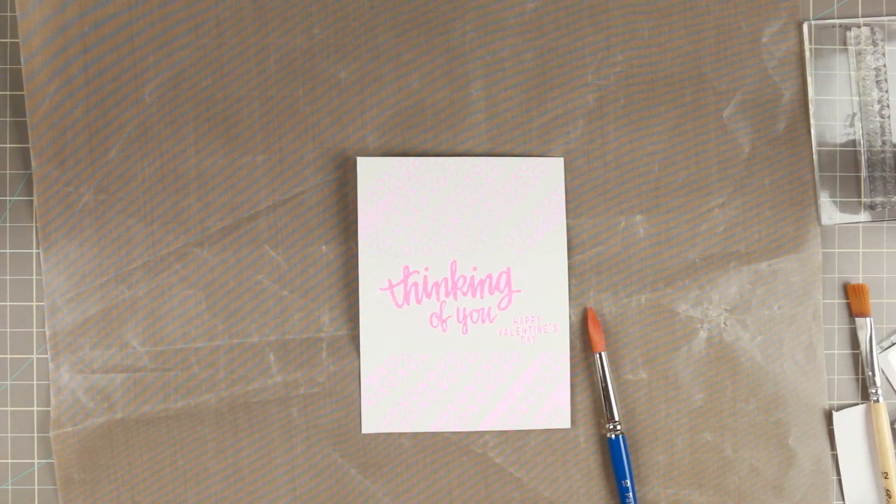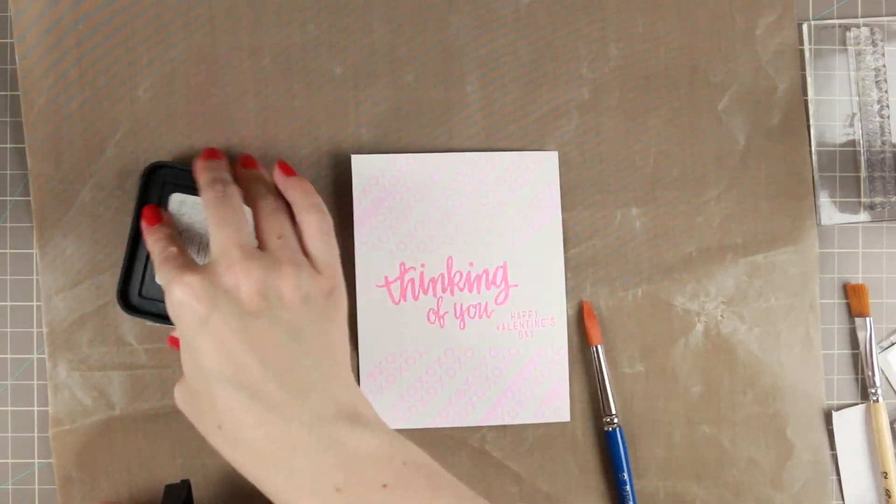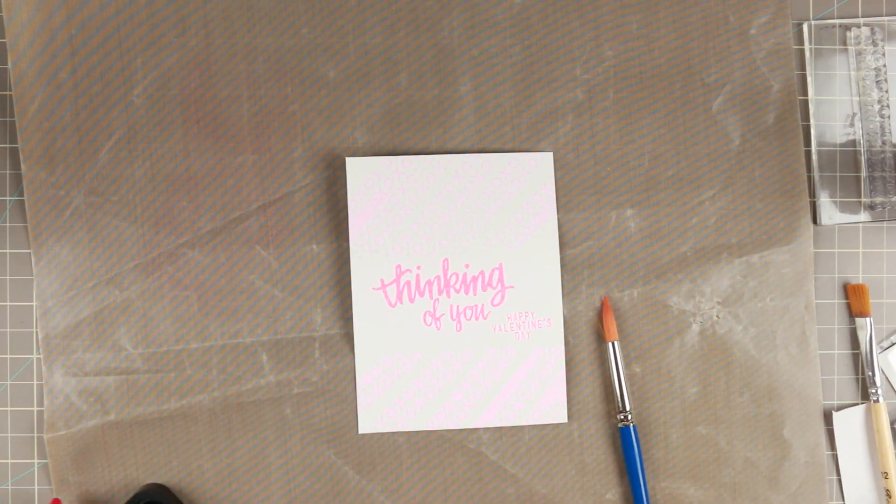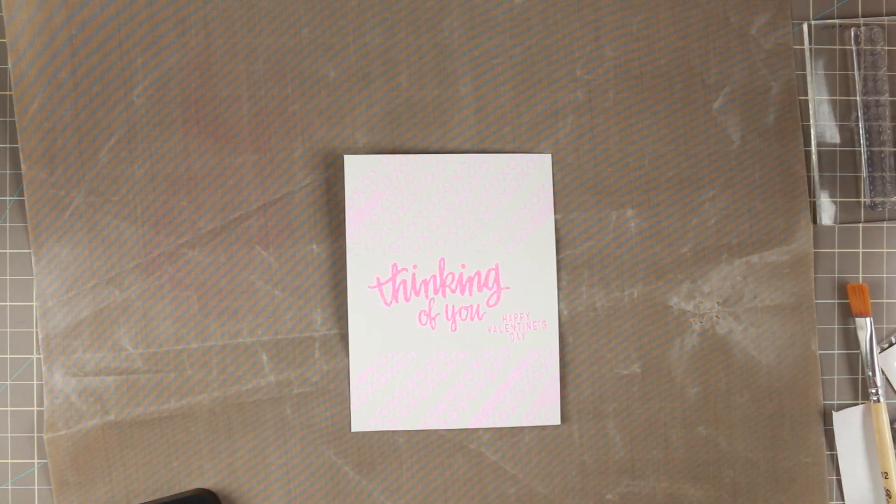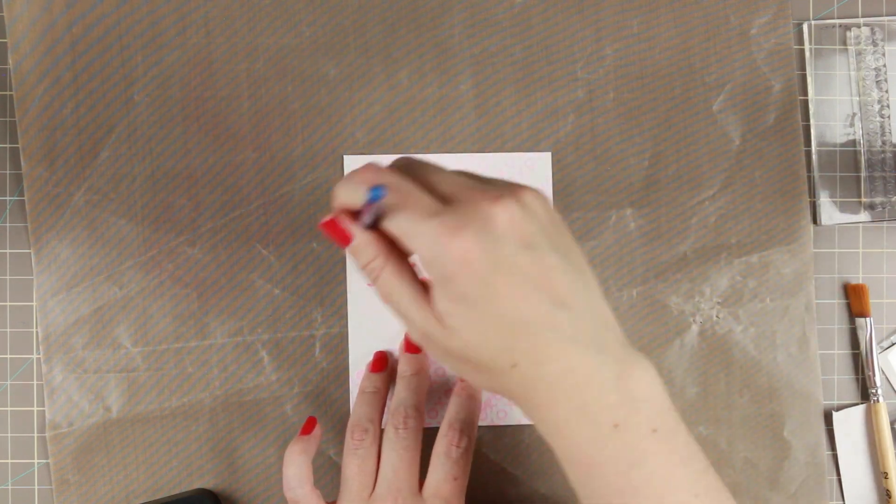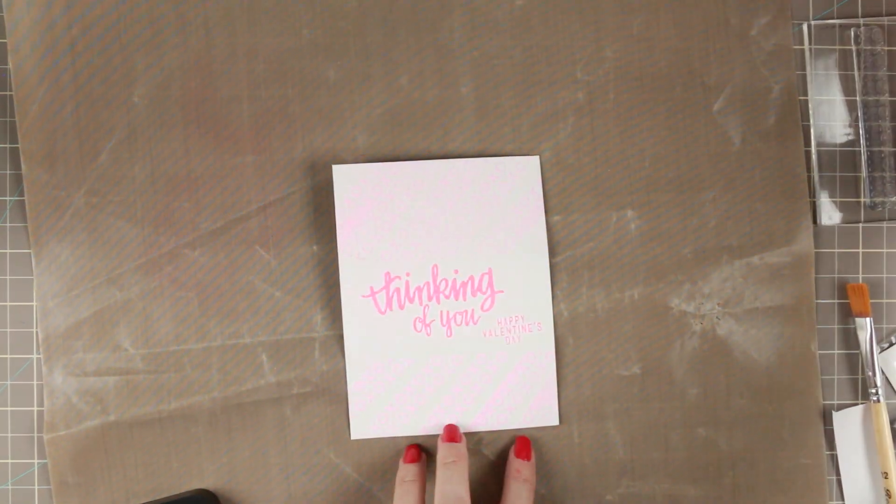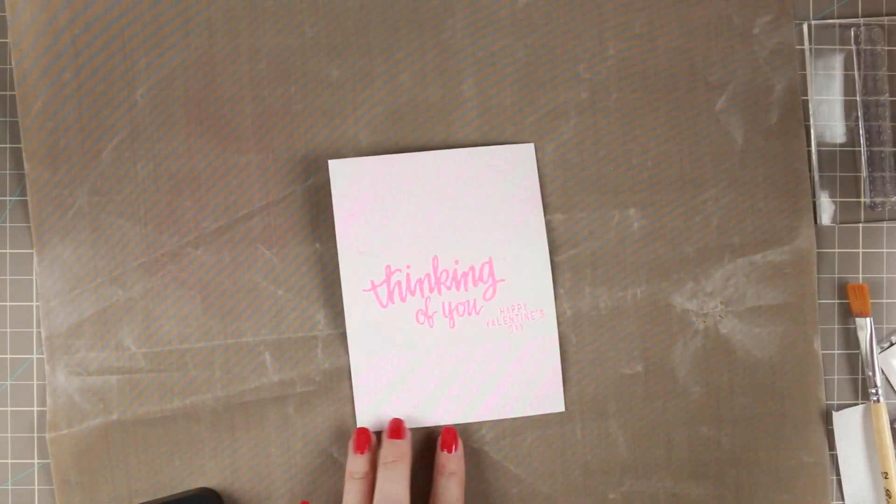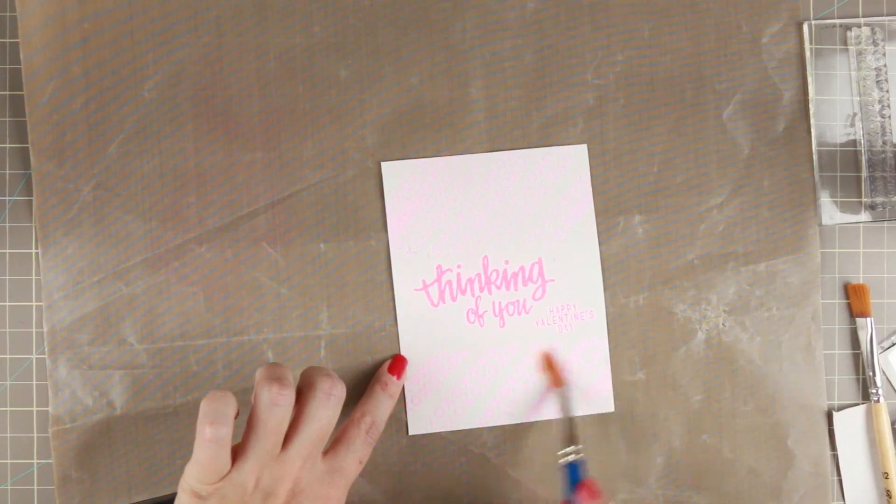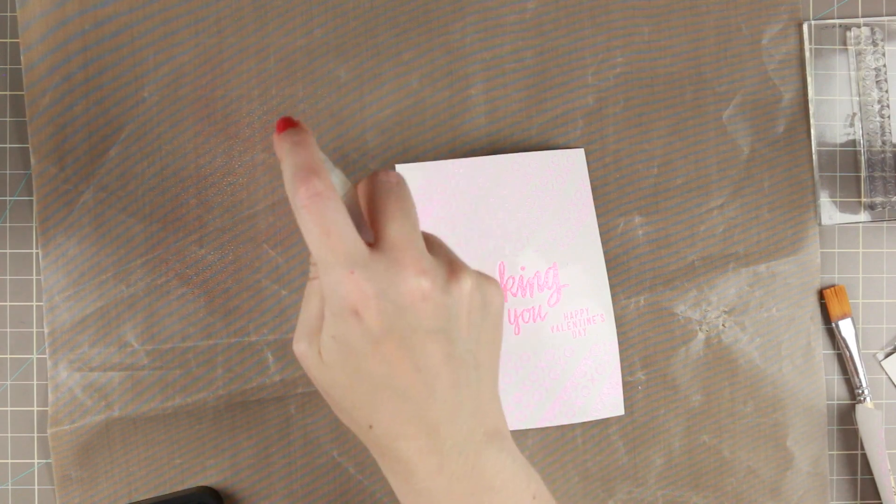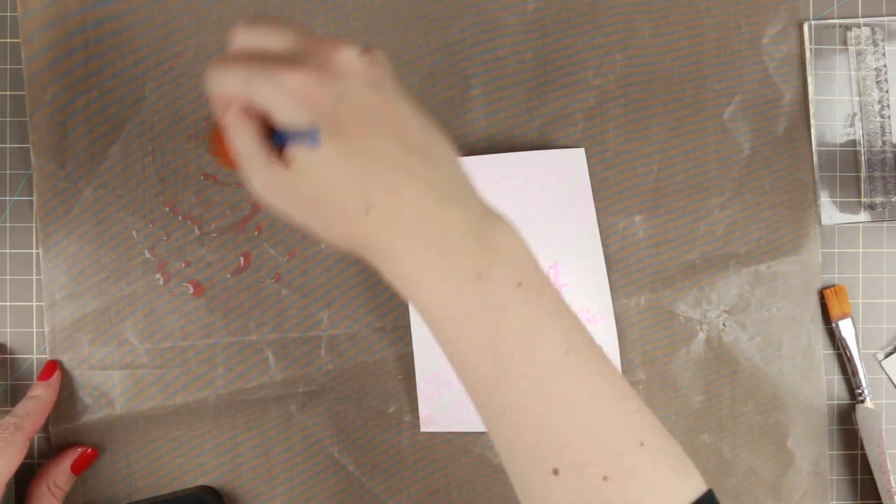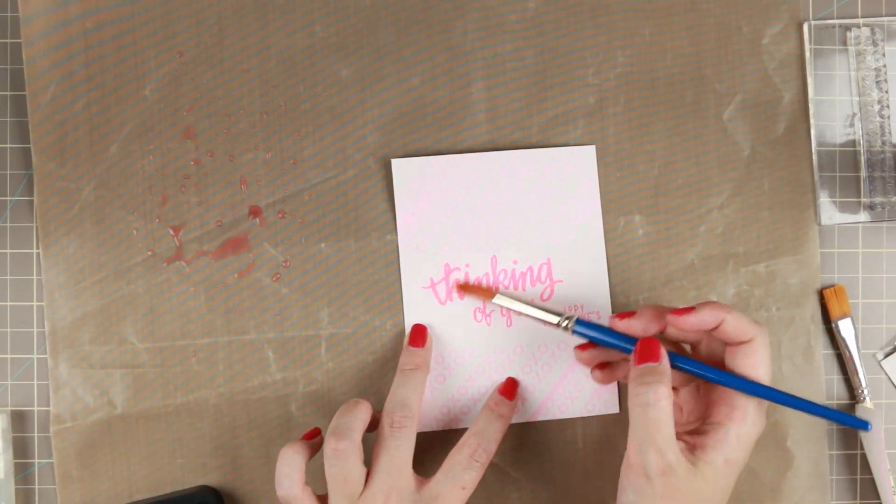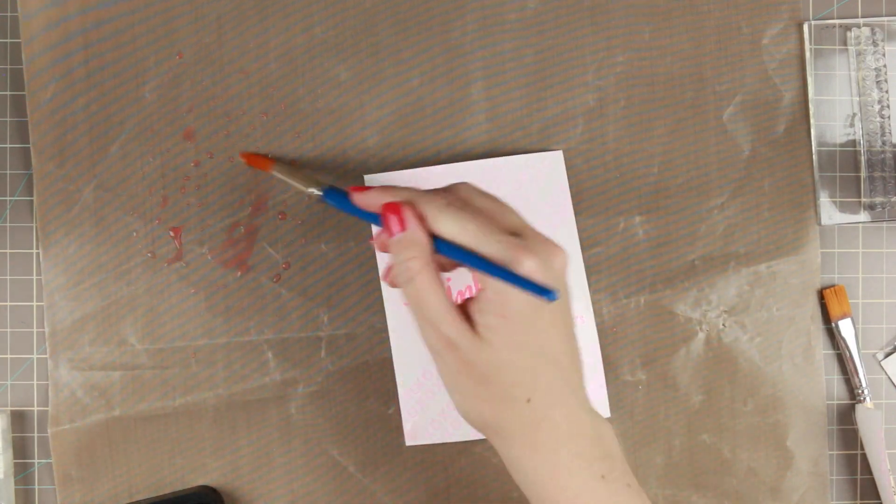And now we're going to do some more playing. We are adding some of this Distress Ink, which is the Spun Sugar Distress Ink, to our card. First, we are actually putting water all over it. And my water is slightly pink, so it actually adds a little bit of a pink tint onto that card. Water into the ink I just put on the mat, and we're picking up the water and we're going to add the color to the Thinking of You.